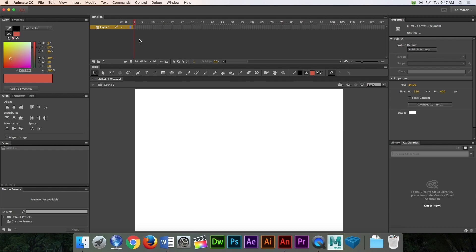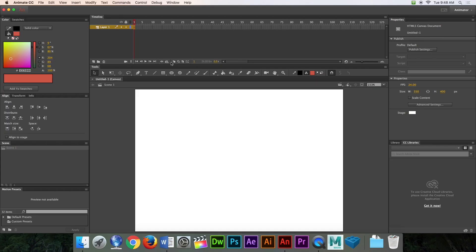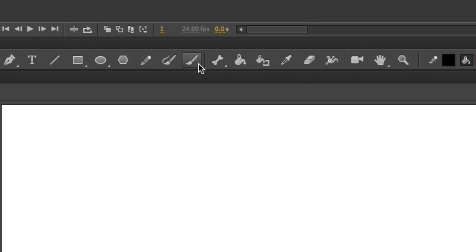Up here we have the timeline. This is where we're going to keep track of our keyframes. We only have one right now — that's frame one — but we can go really high later on. Let's grab the brush tool; it's this one right here.